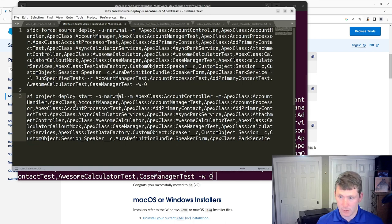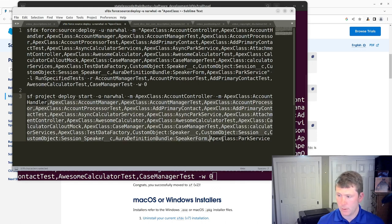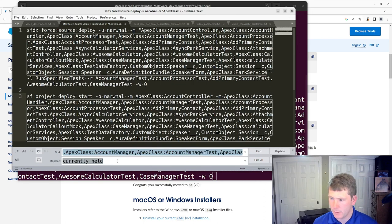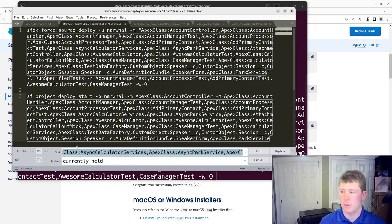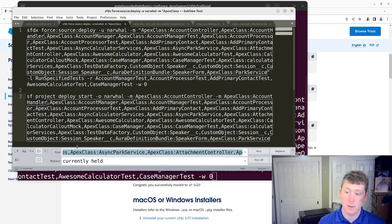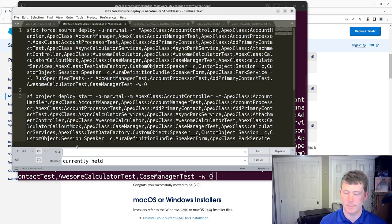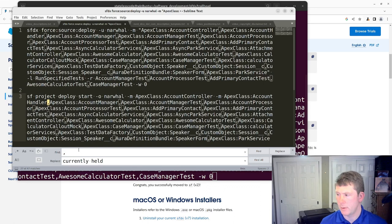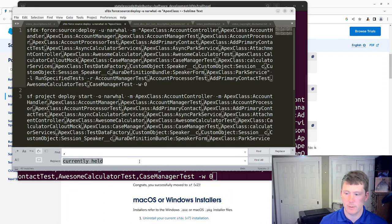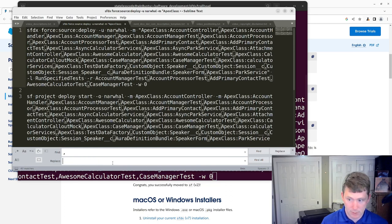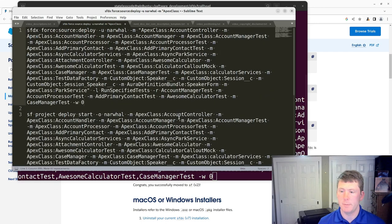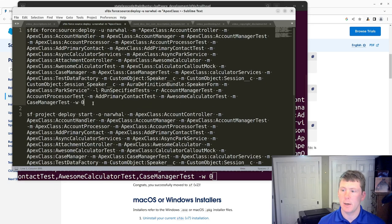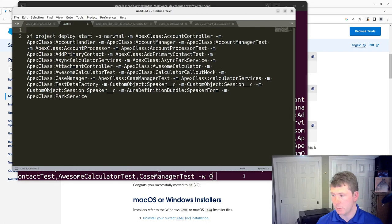I'm going to now just do a replace here in the selected area. Find comma, replace it with dash M. I'll just bring back the command. Actually with space dash M space. We'll replace all.